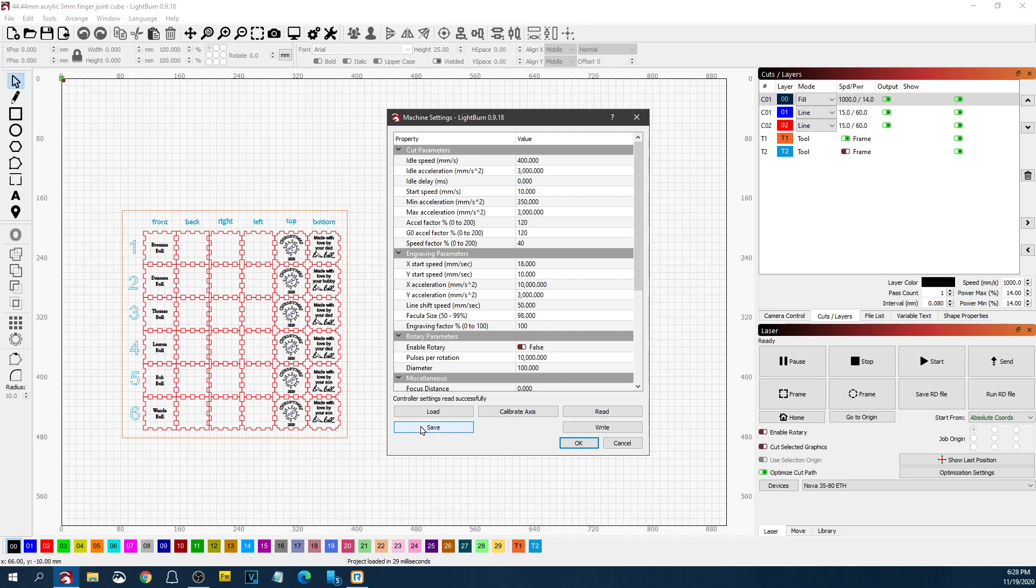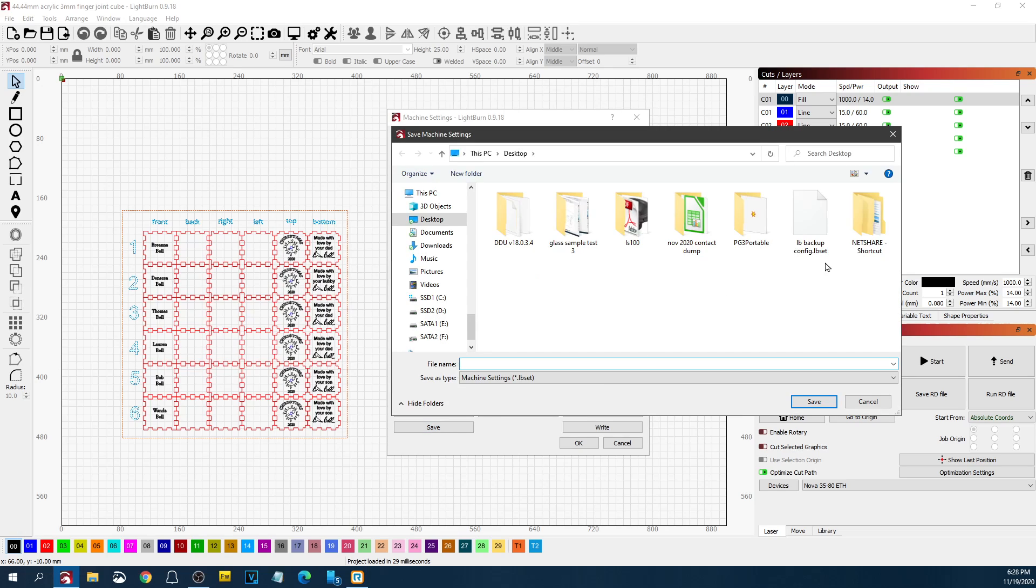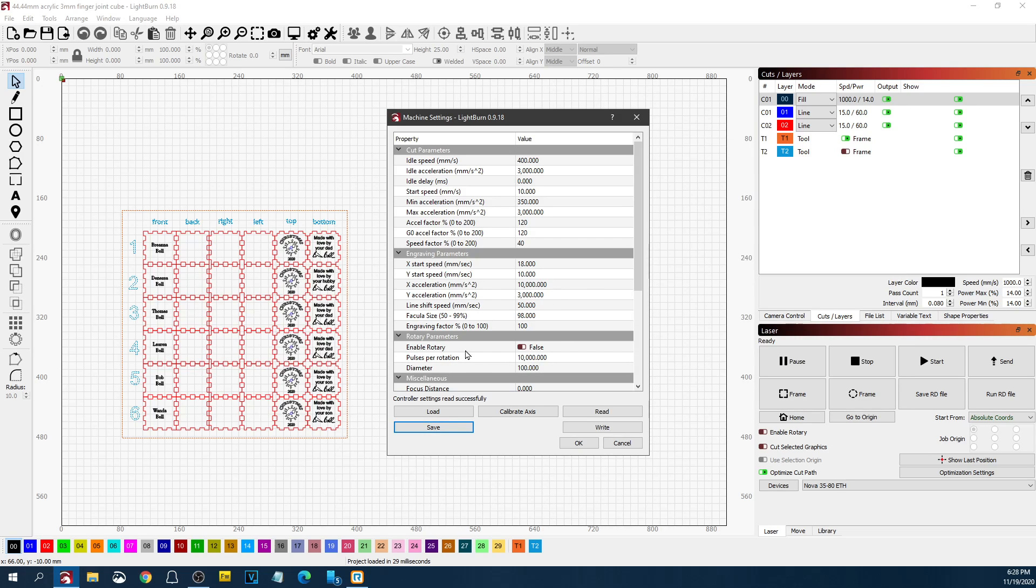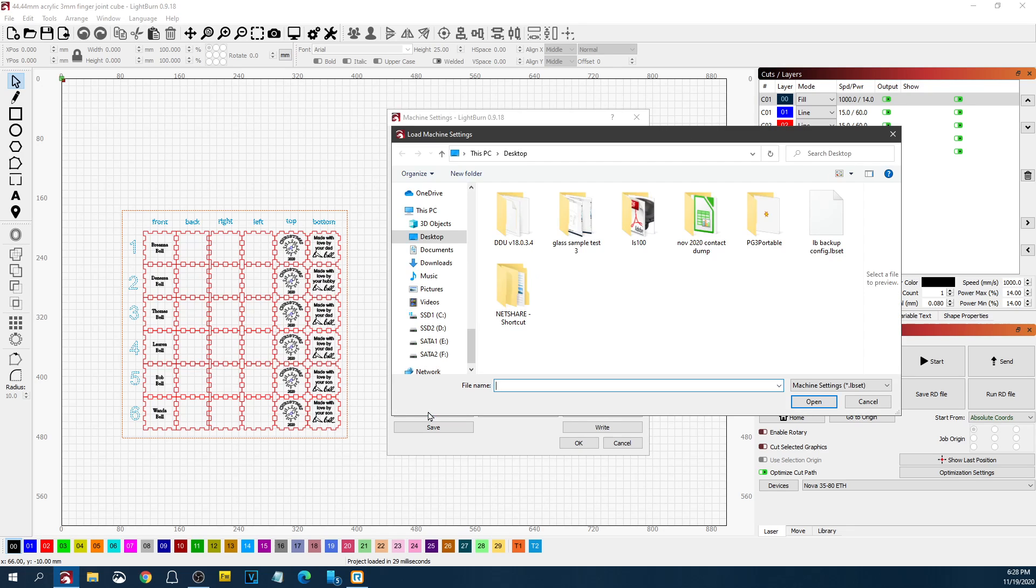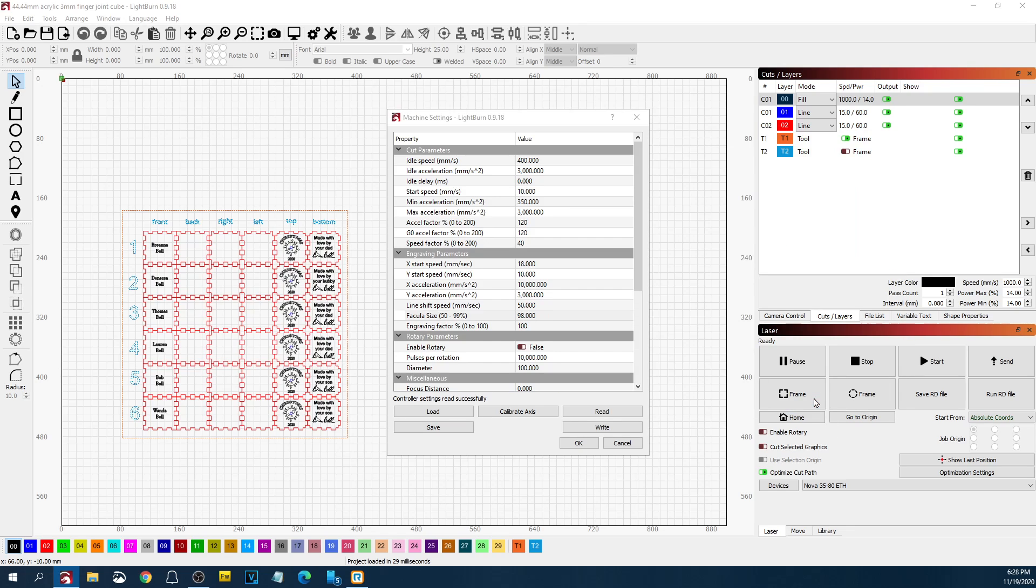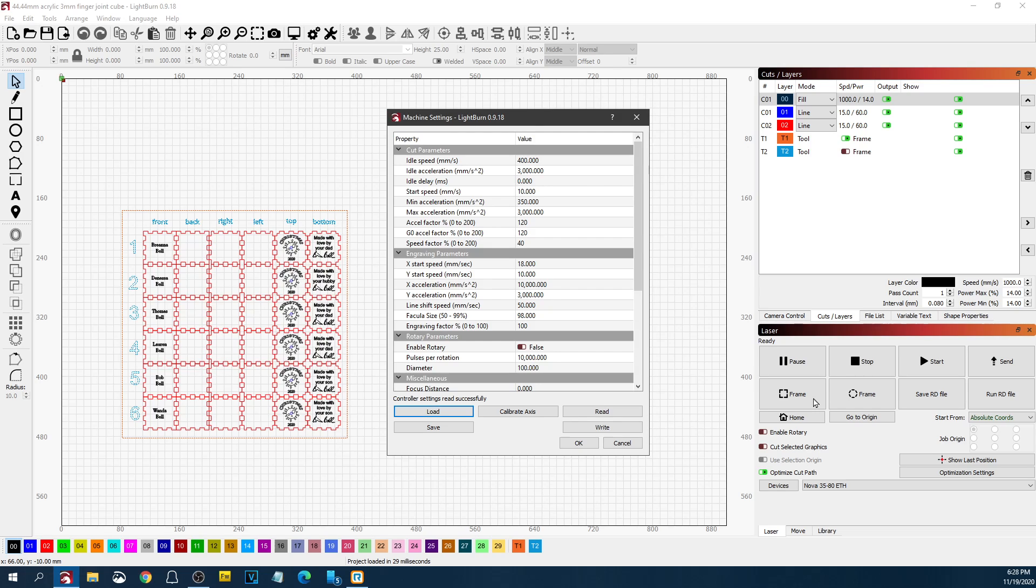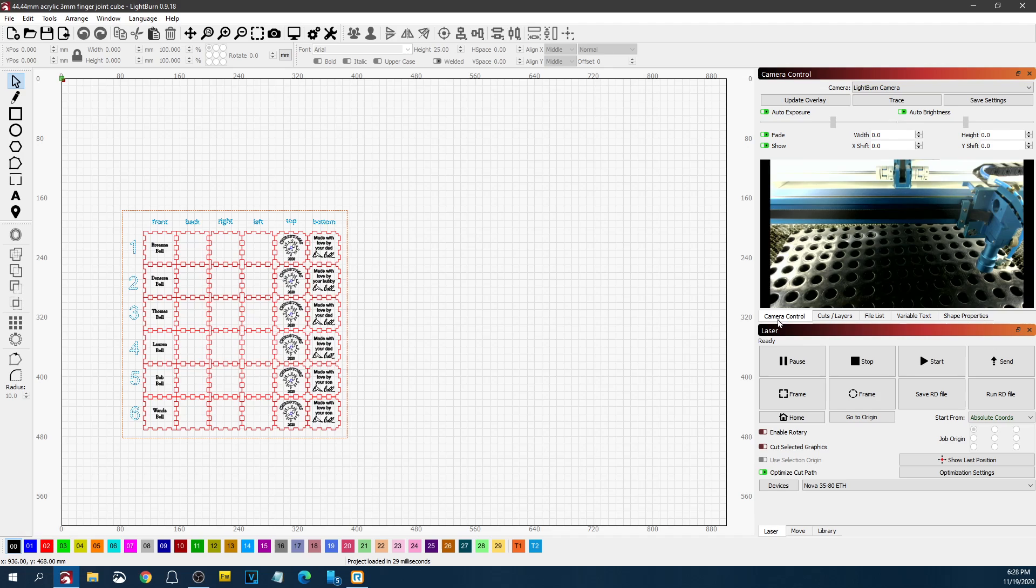But before you go in and do any settings changes, it's a really good idea to save this configuration. You can call it Lightburn Backup Config or whatever you want to do. Be sure and save that configuration. Then you can go in and make any changes you need to. And then if something isn't quite right, you can just load that saved config back into the machine. So that'll take care of that.